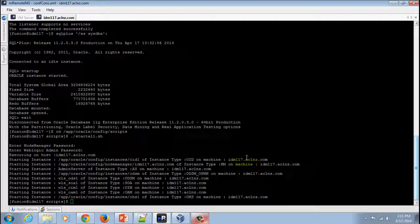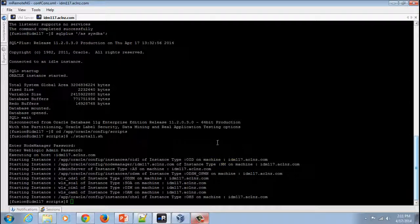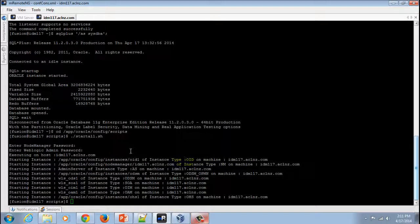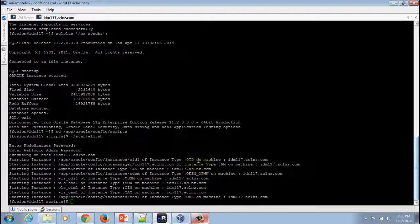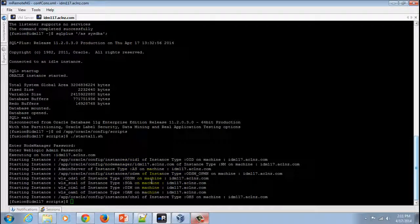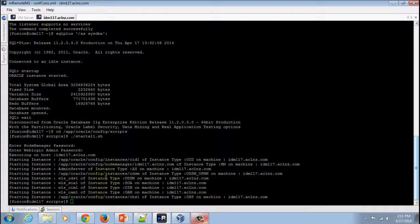It has taken around 15 minutes to start the entire Oracle Fusion Identity Management server. As you can see, we've started the OID, the node manager, the admin server, the ODSM, SOA, OIM, OAM, and lastly Oracle HTTP server.